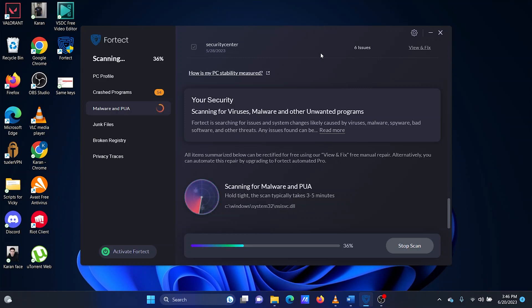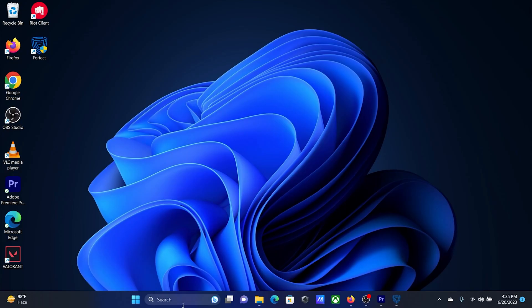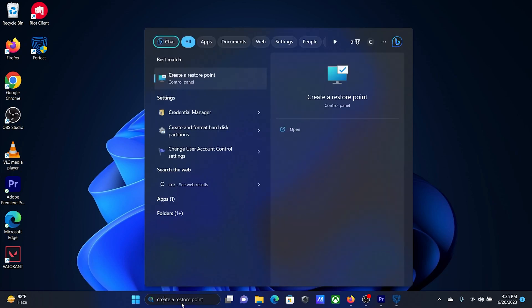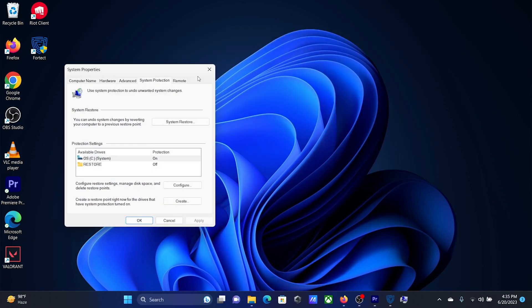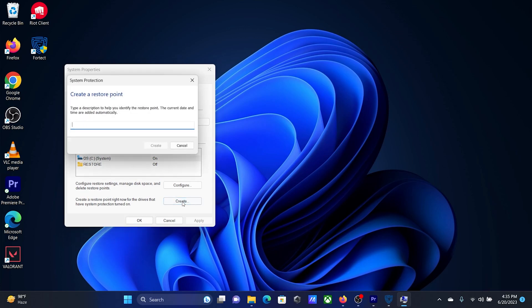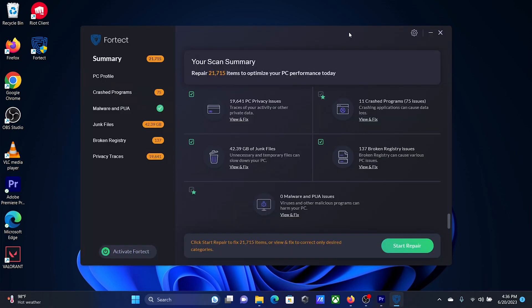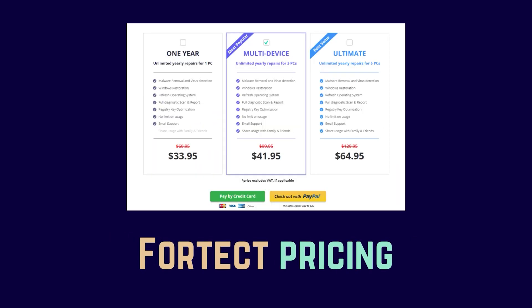It will automatically scan your PC and find the issues that hinder its performance. To fix all the issues and optimize performance using Fortect, create a system restore point first, then click on the Start Repair button at the bottom of the scan summary. All items scanned can be repaired individually, free of charge, during the trial period. But for automated optimization, a purchase is required.